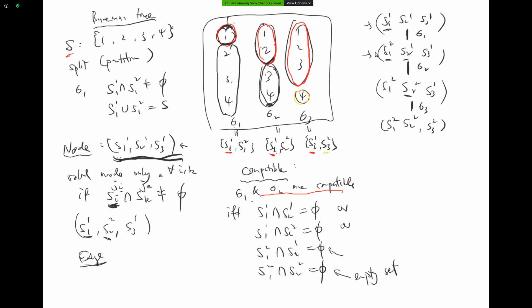Given this set of compatible splits, we construct nodes. A node is formed by picking one subset from each split and combining them as a tuple — for example, (S11, S21, S31) is a node. It is a valid node only if the pairwise intersections of the chosen subsets are all non-empty.